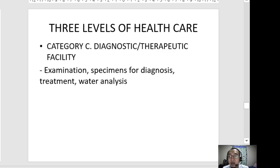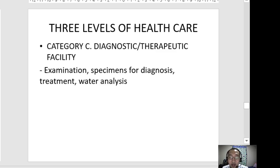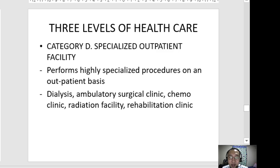Category C is the diagnostic or therapeutic facility. As the name suggests, diagnostics are performed here — collection and analysis of specimens for diagnosis, interpretation of results, and treatment. Laboratories are present, and water analysis for safety and potability is also conducted.